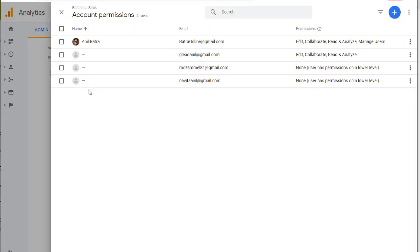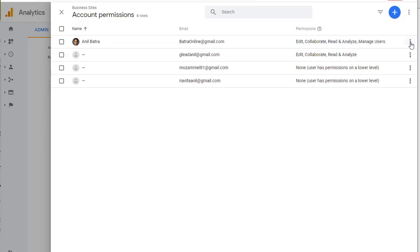On this screen, you will see all the users that have permission to this account. You have the name of the user, email, and the permission this user has. By clicking on these three dots, you will be able to edit these permissions. We'll go over that in a minute.